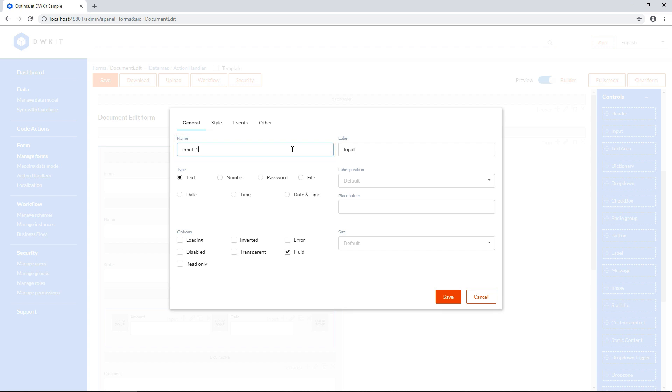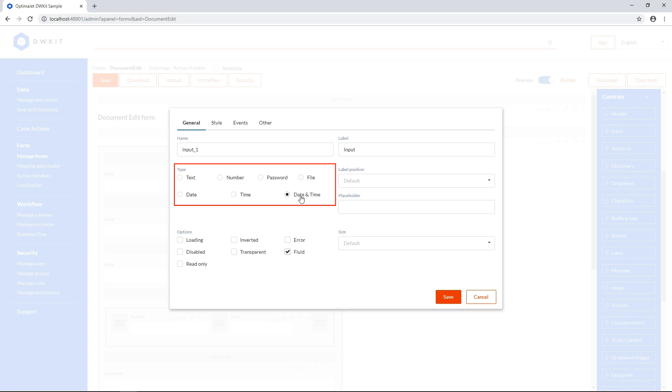The field data type. This can be text, number, password, file if you want users to select a file from their local disk and attach it to the form, date, time, or both date and time format.